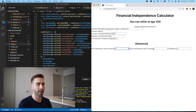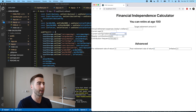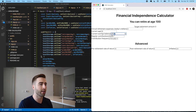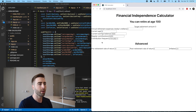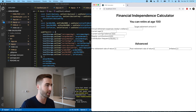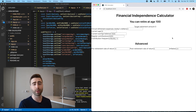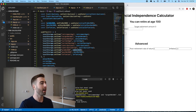Let's test this — we set custom values, say annual expenses 50,000 and current age 15, then refresh and they're all the same. They're persisting to local storage. We haven't actually done any calculations yet, so that's kind of important for a calculator. Let's get started on that.